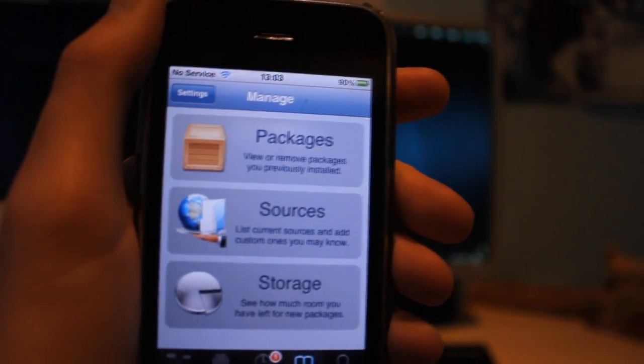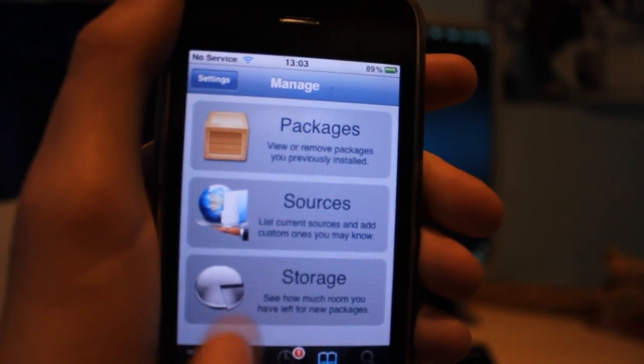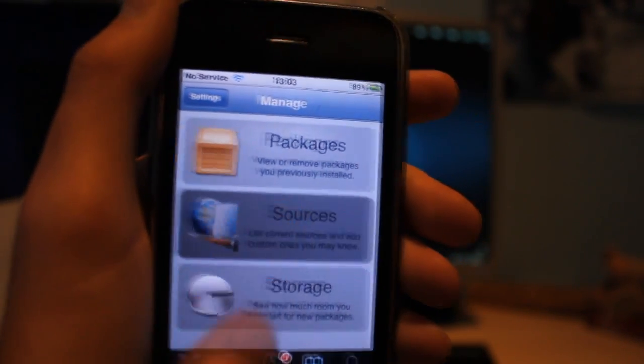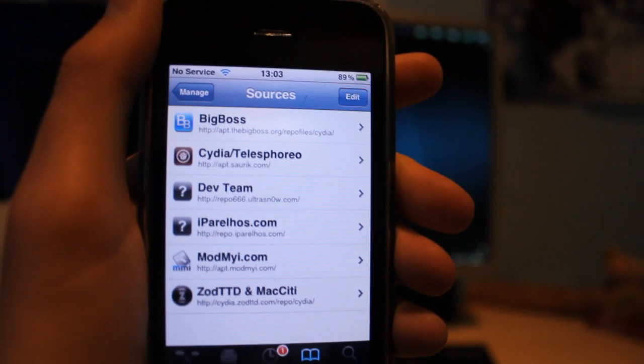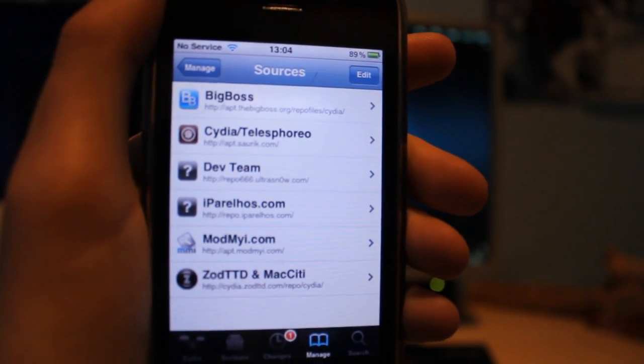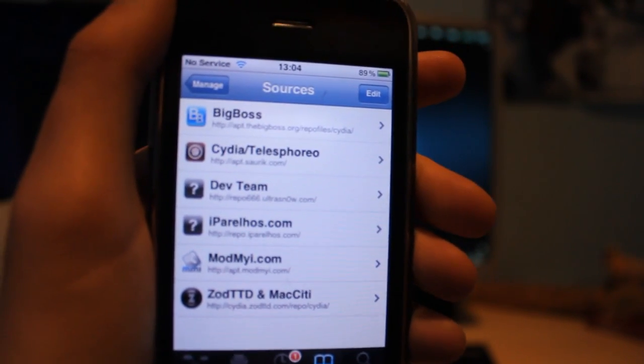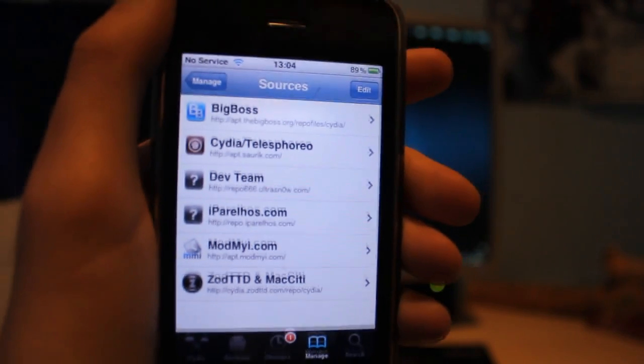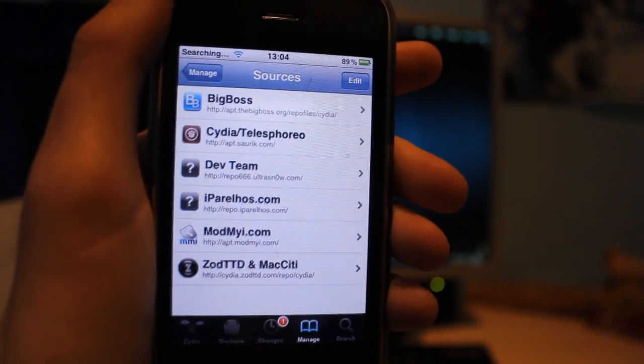Okay, and now go on to manage and click sources. Once you've done that, you're going to want to add a repo.